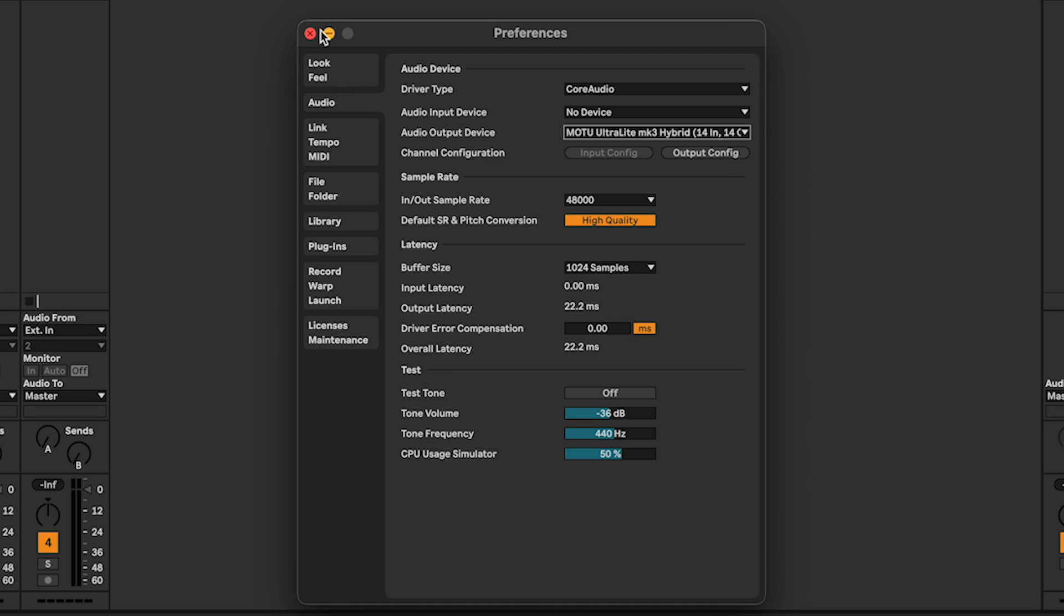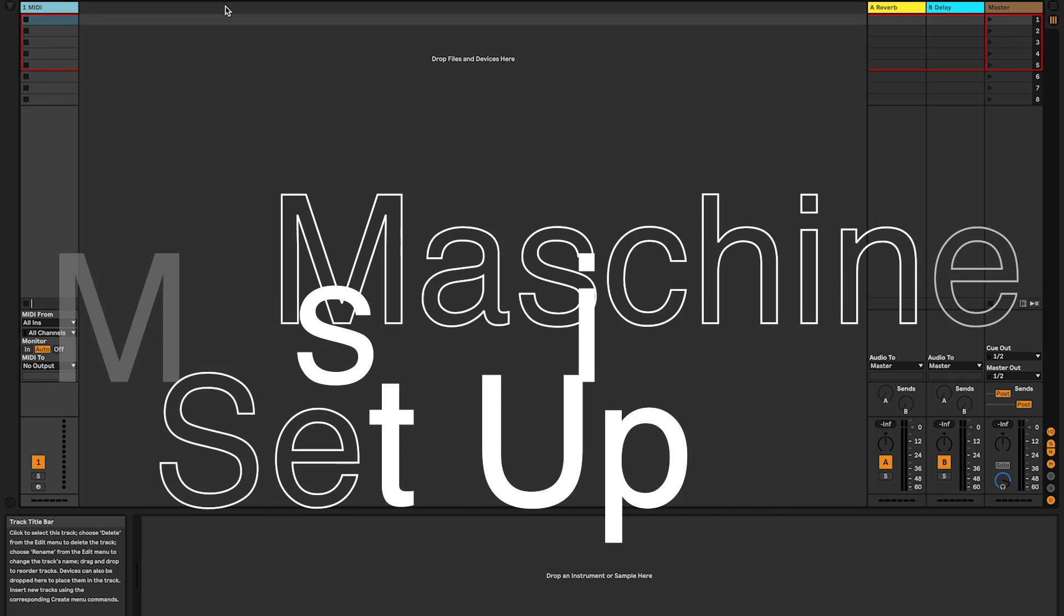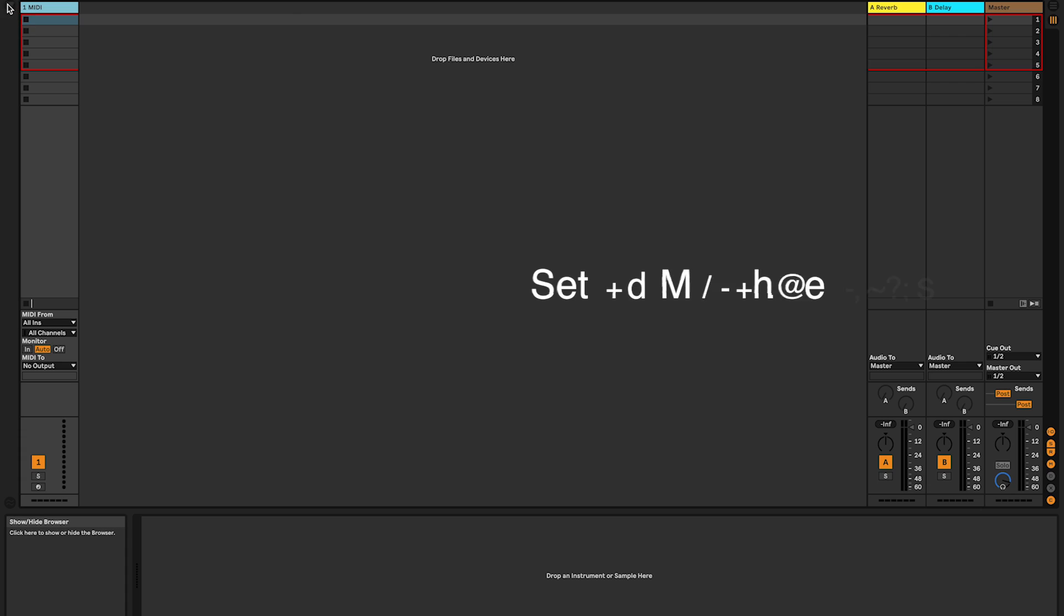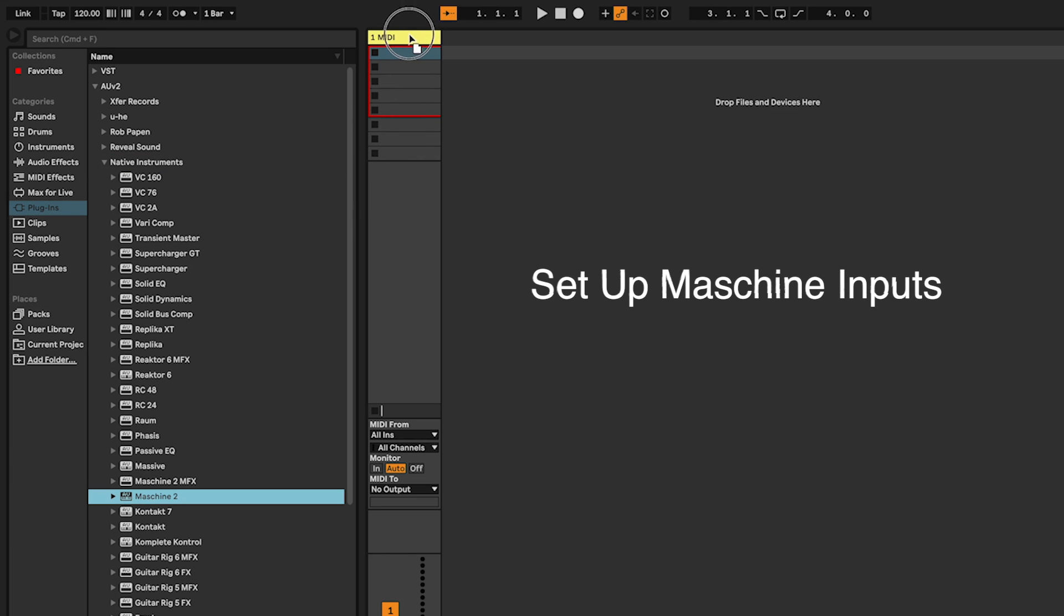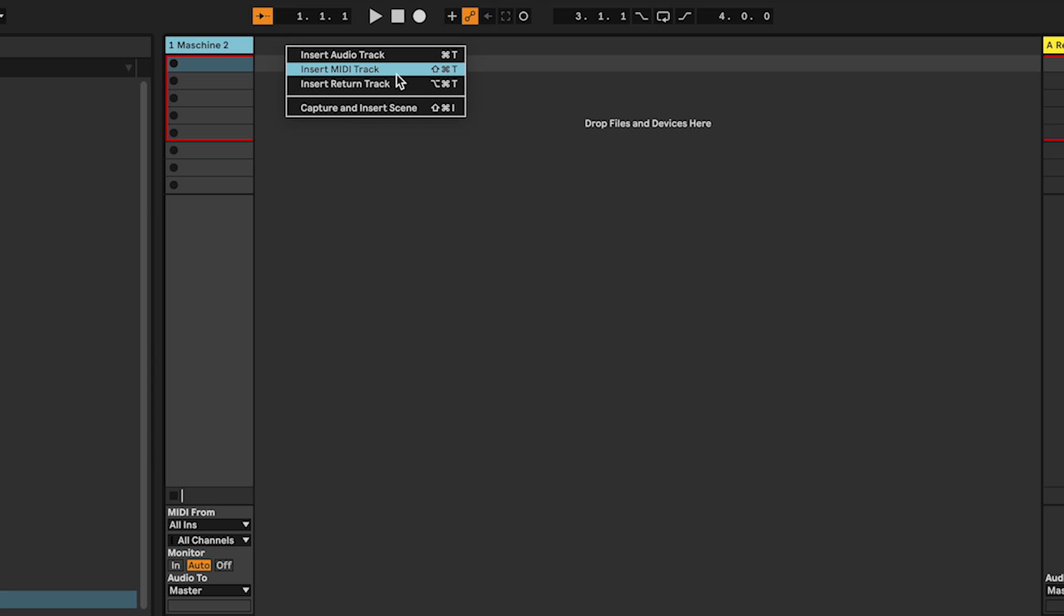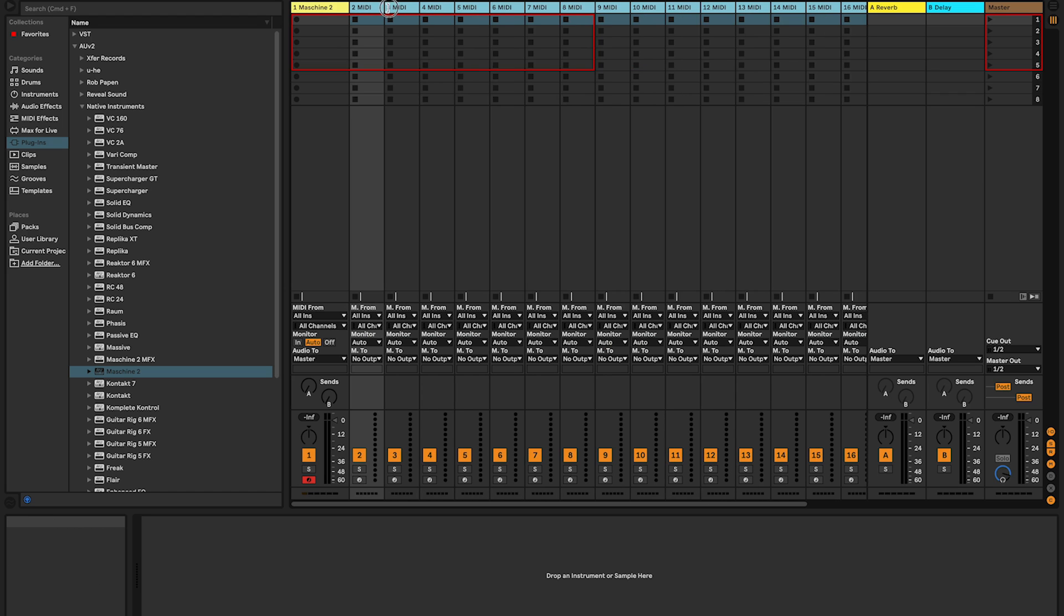Close the preferences and let's set up Maschine. Open the browser and drag and drop the Maschine plugin onto a MIDI track. Close Maschine for now and press Shift Command T to create 16 MIDI channels for the 16 pads on your Maschine controller.